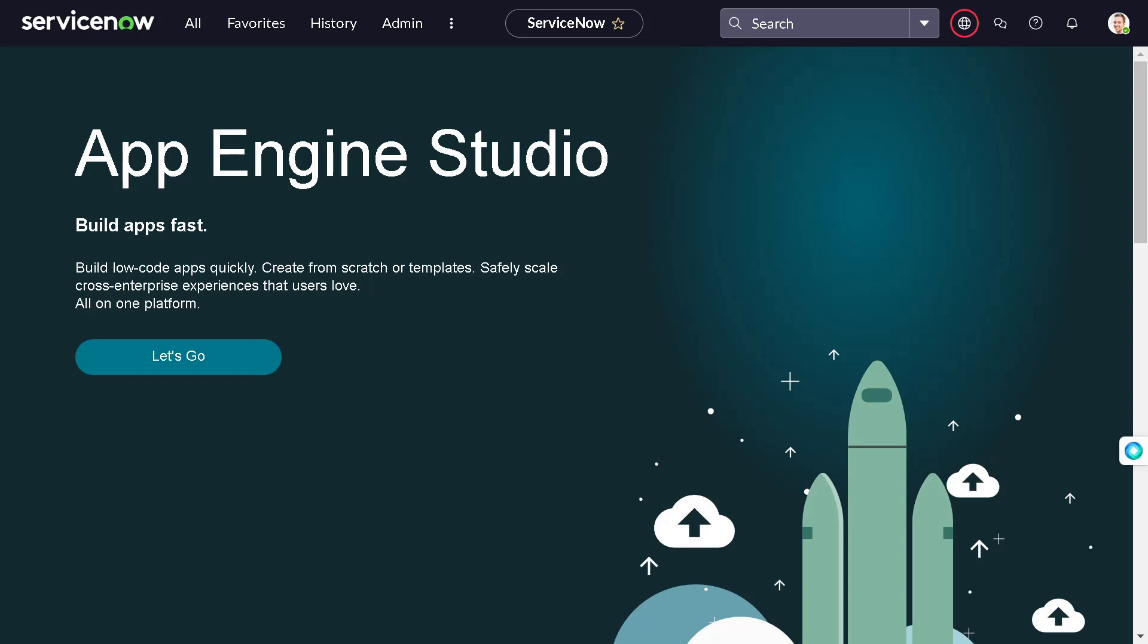Whenever you start with a project, the branding is the most important thing. They want to change the color to match their existing logos and all those things. They want to change the logo on the ServiceNow instance. They don't want to go with the ServiceNow logo the way you have on PDI instance and so on, right?